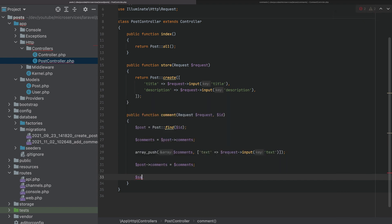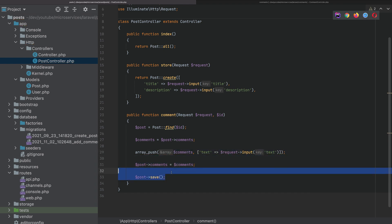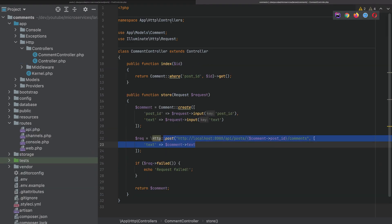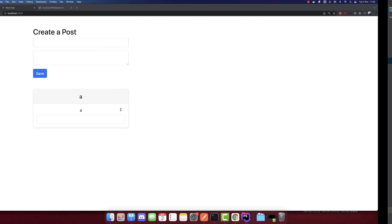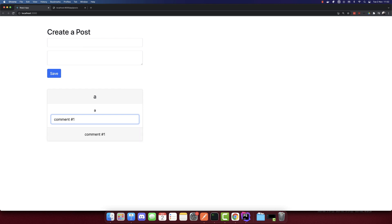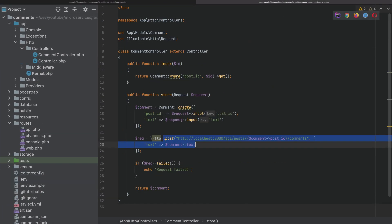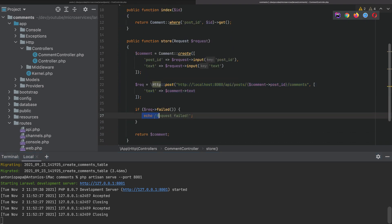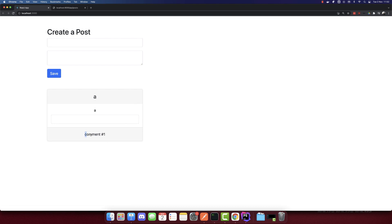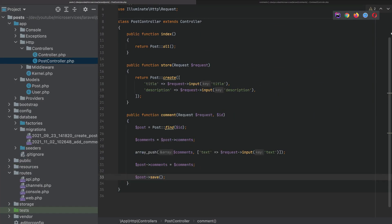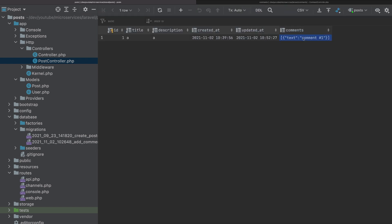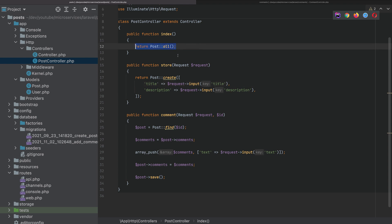Finally, we call $post->save(). Let's test this by creating a comment — the comment is posted and we get a comment back, meaning the HTTP request worked. No 'request failed' message was echoed, so it was successful. If we refresh, we still see the comment. Checking the post microservice database, we can see the comments field contains a JSON string with the comment stored inside.